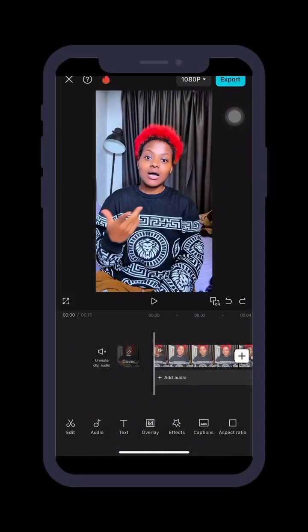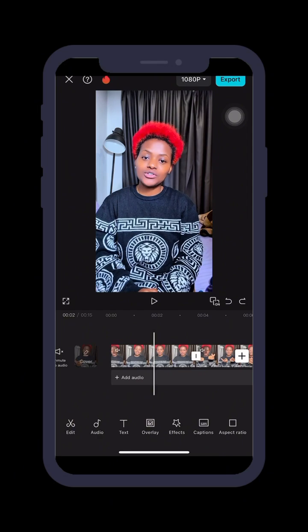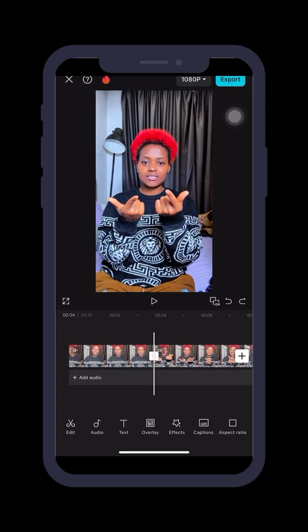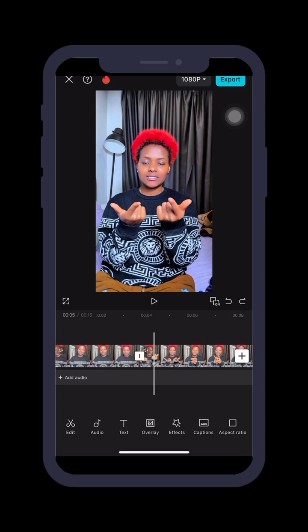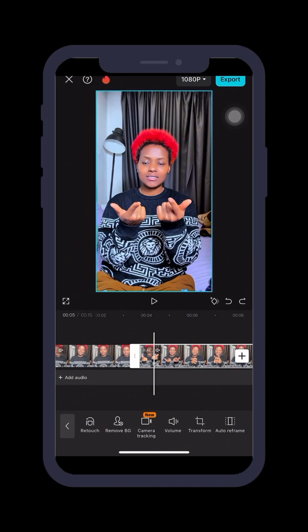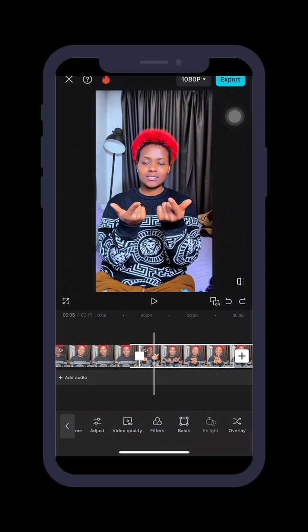Once you come to CapCut, import your video. You normally record your videos as usual, then bring them into CapCut. Once you import your video, click on the edit scissors down here, then scroll down and look for Relight.